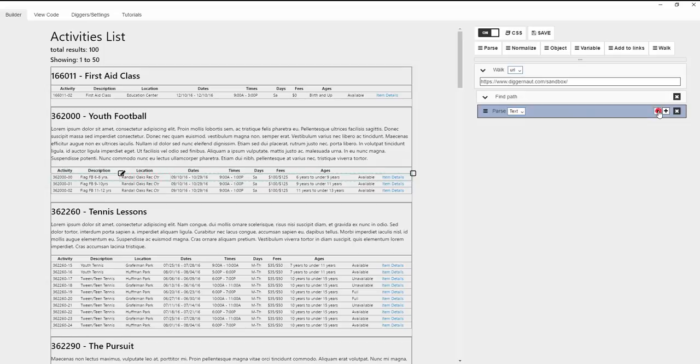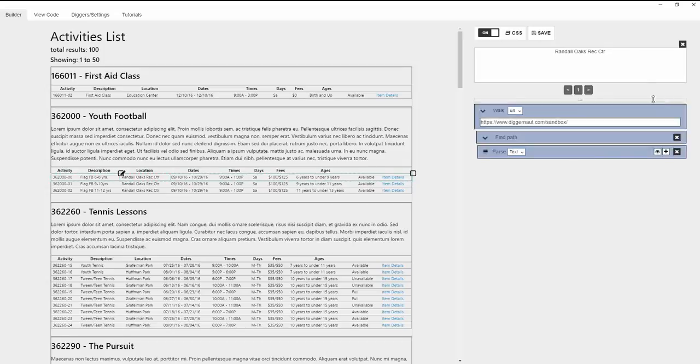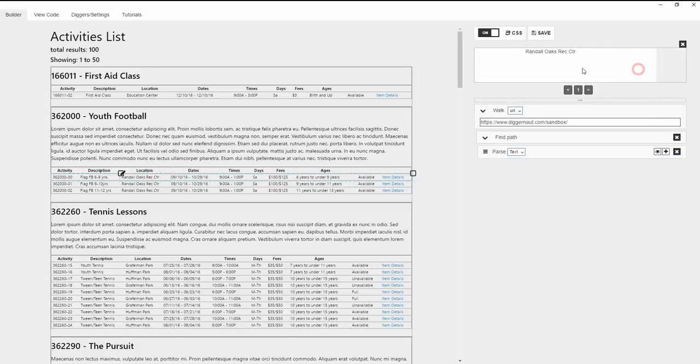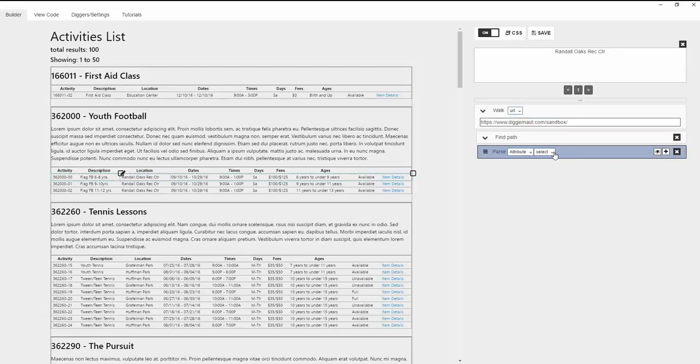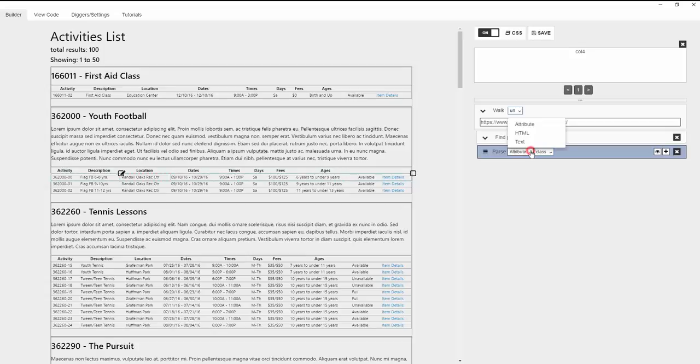Text just grabs all the text content from the block. Attribute allows you to take contributed content from the root tag of the current block. Corresponding attributes can be chosen from within the menu.